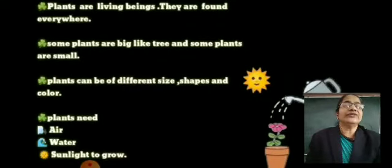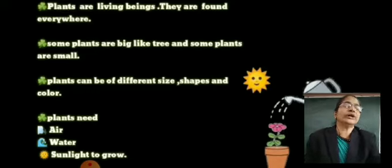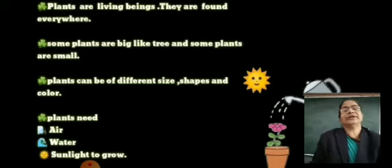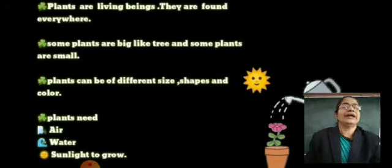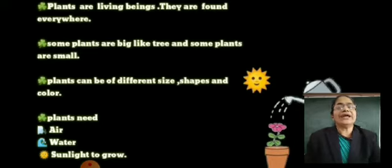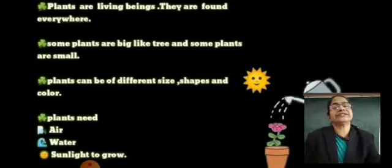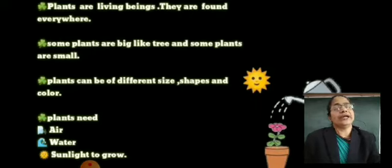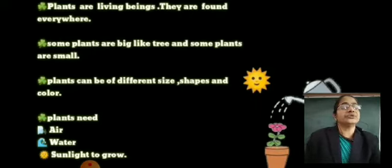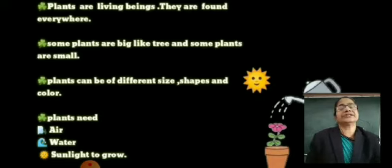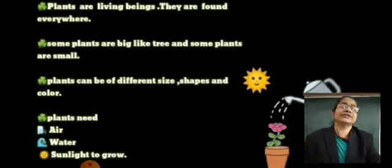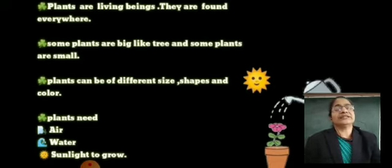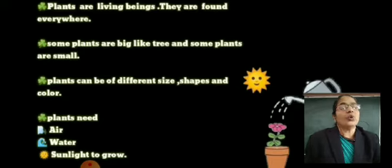Plants are living beings. They are found everywhere. You can see plants everywhere. They are living things. Some plants are big like a tree and some plants are small. Plants need air, water, and sunlight to grow. These three things a plant needs to grow.